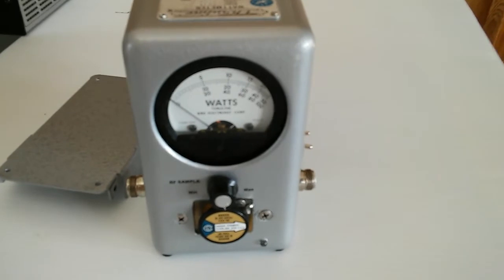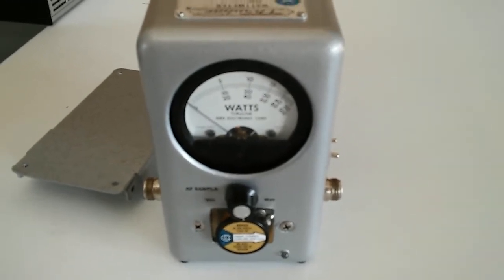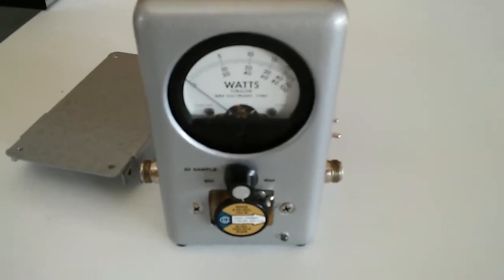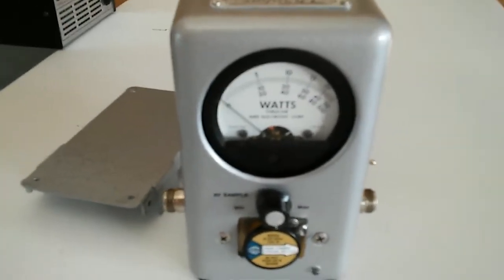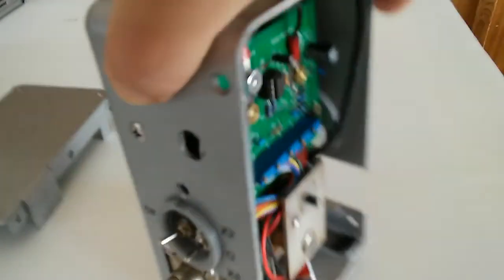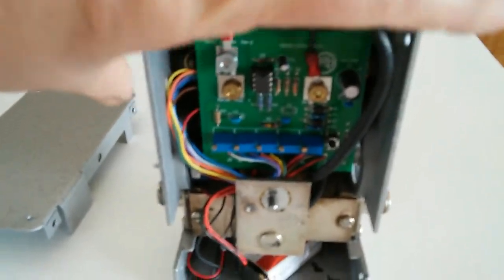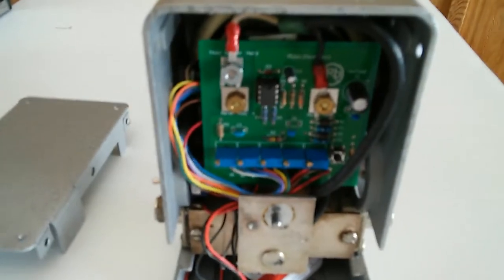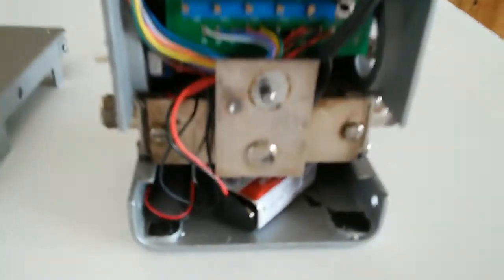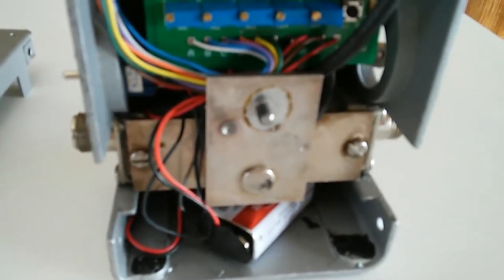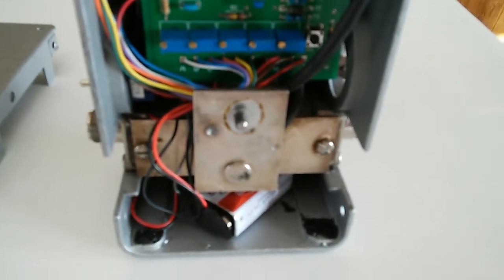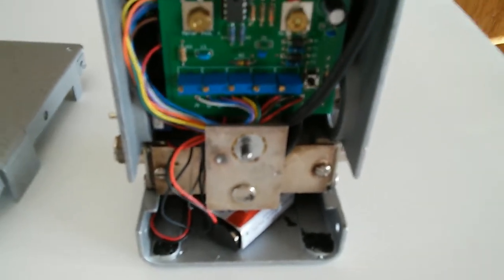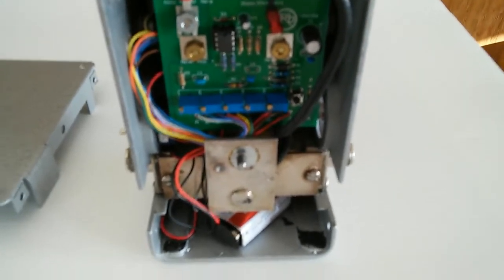Basically I stripped the thing down and gutted it. Now this has the RF sampling unit built into it on the back here. It samples through the line section.